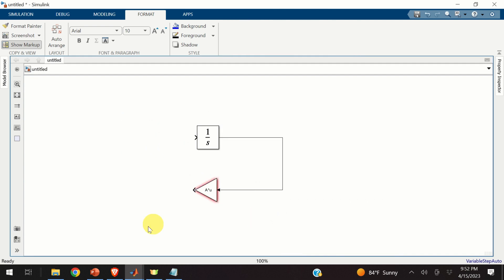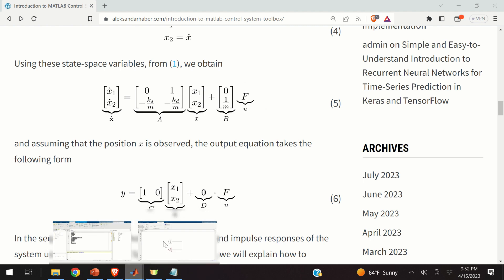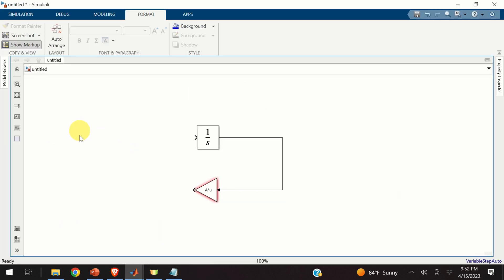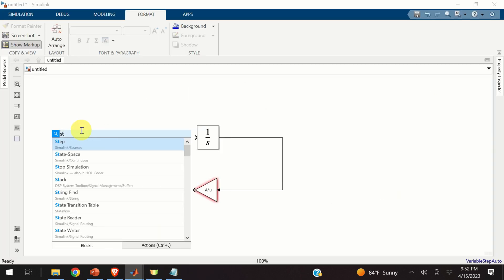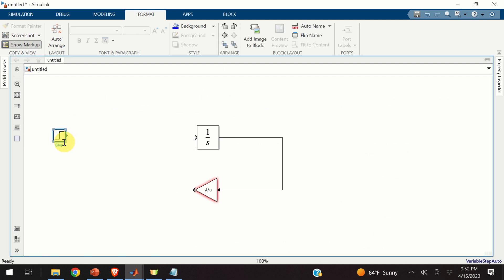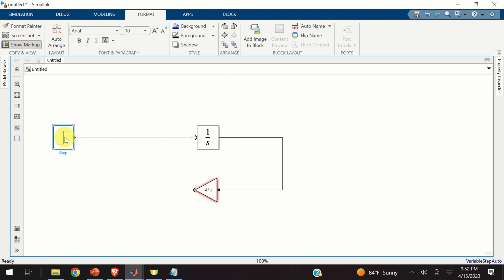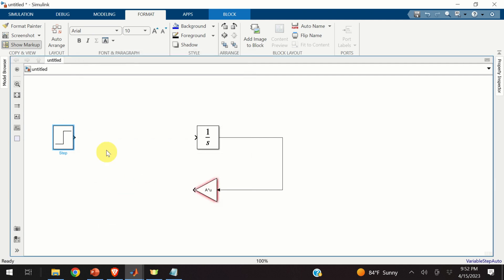The next step is to create this part over here, B times u. To do that, we first need to specify u. In my simulations, u will be a simple step signal. And consequently, I need to find the step block. Here it is. Expand the step block. Double click on step block. And choose the start time as 0. Click on OK. This is our u.